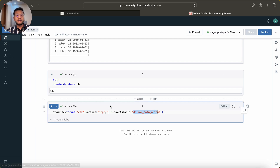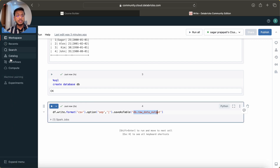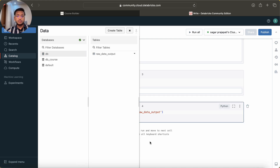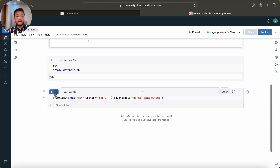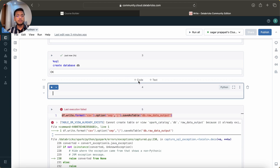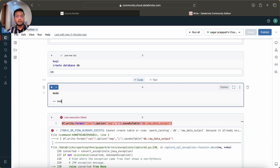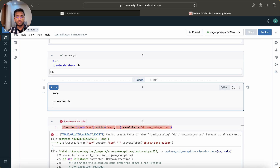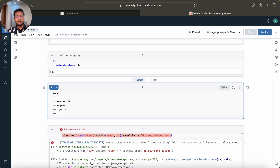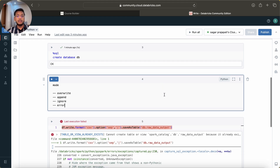The command ran successfully. Since we're using Community Edition, you can go to Catalog and see the 'db' database with the data. Now if I run the command again it will fail, because the table already exists. There is a function called mode - this option controls what happens when you're saving data into a table that already exists: you can overwrite, append, ignore, or raise an error.